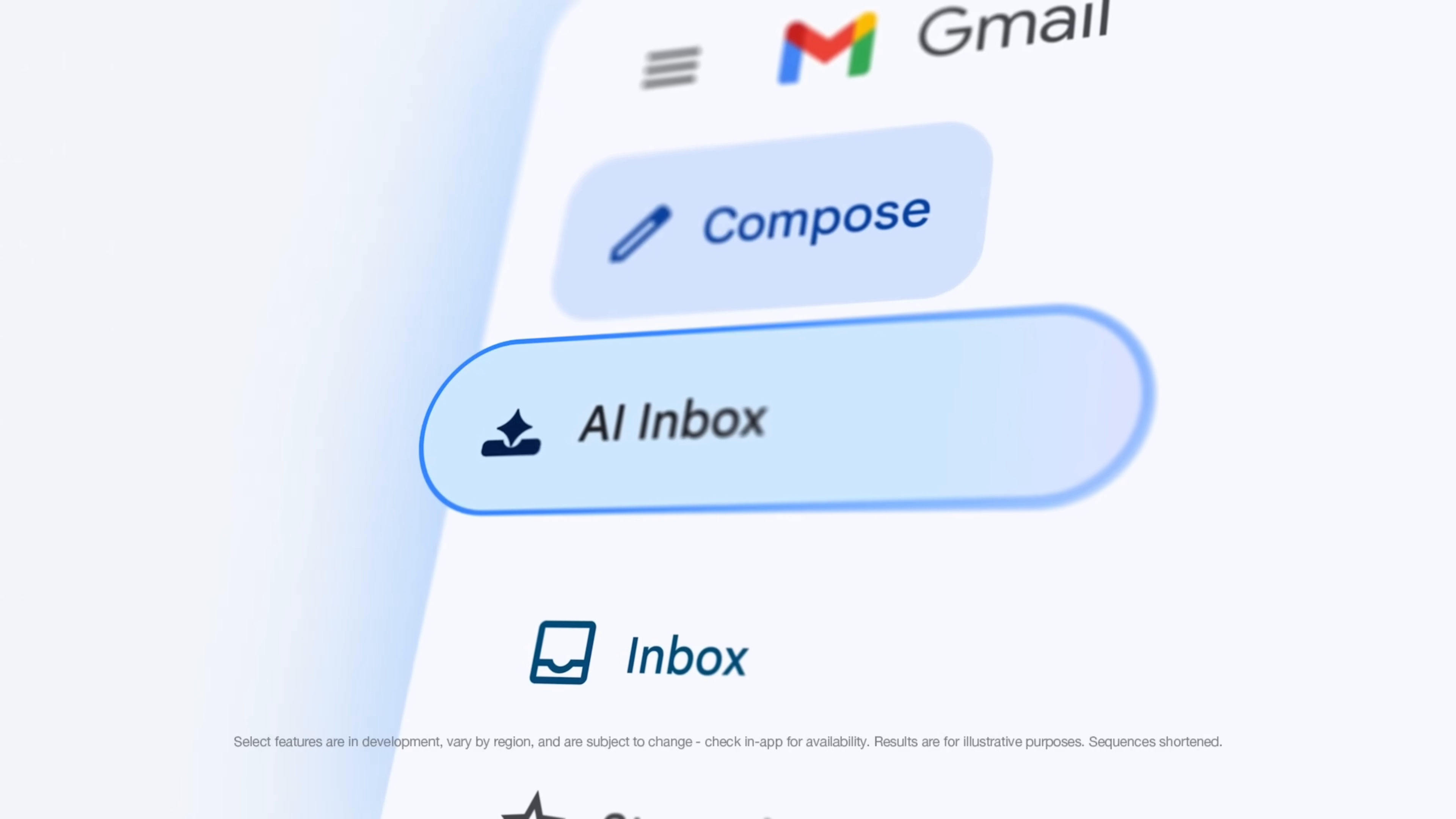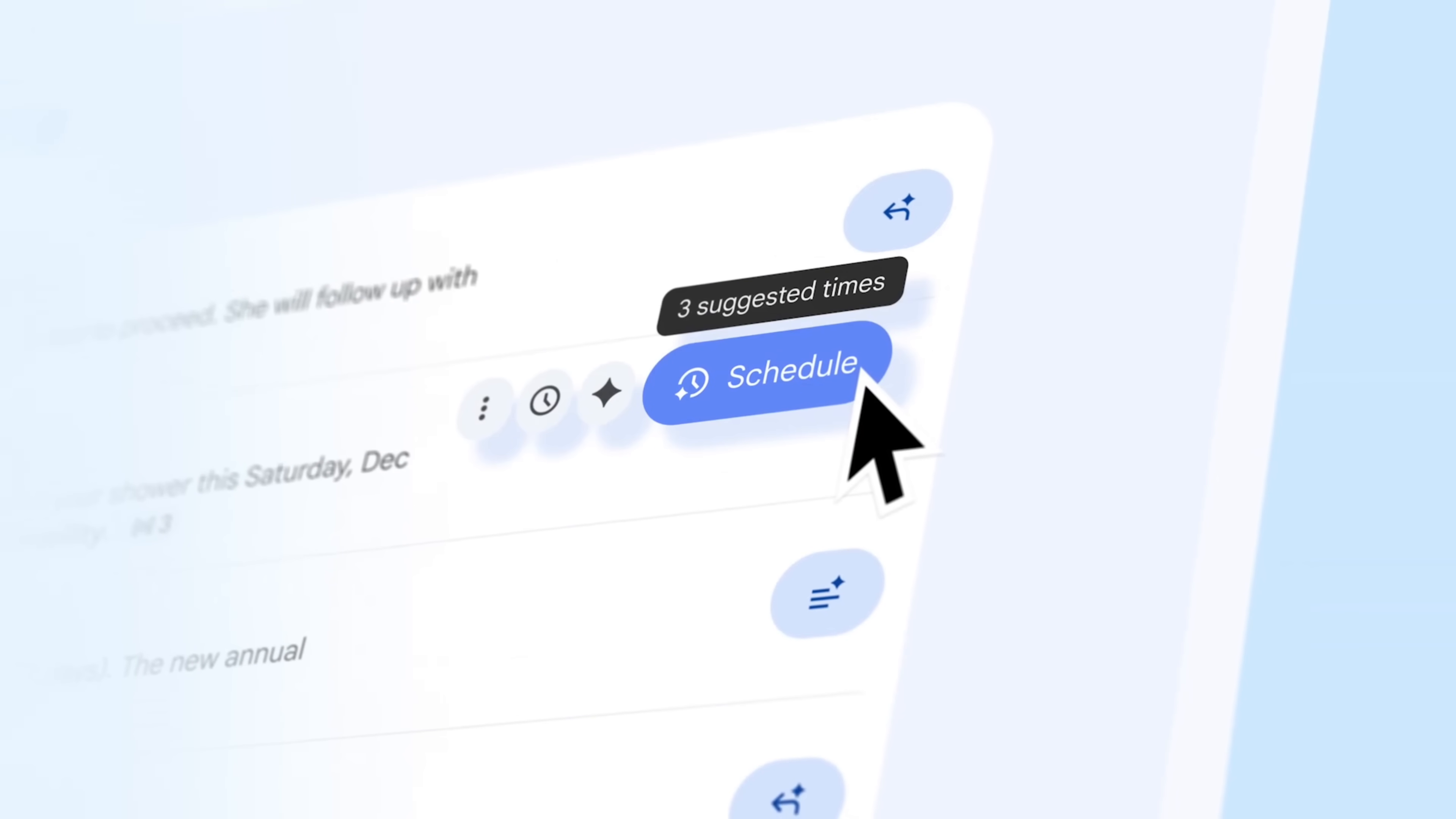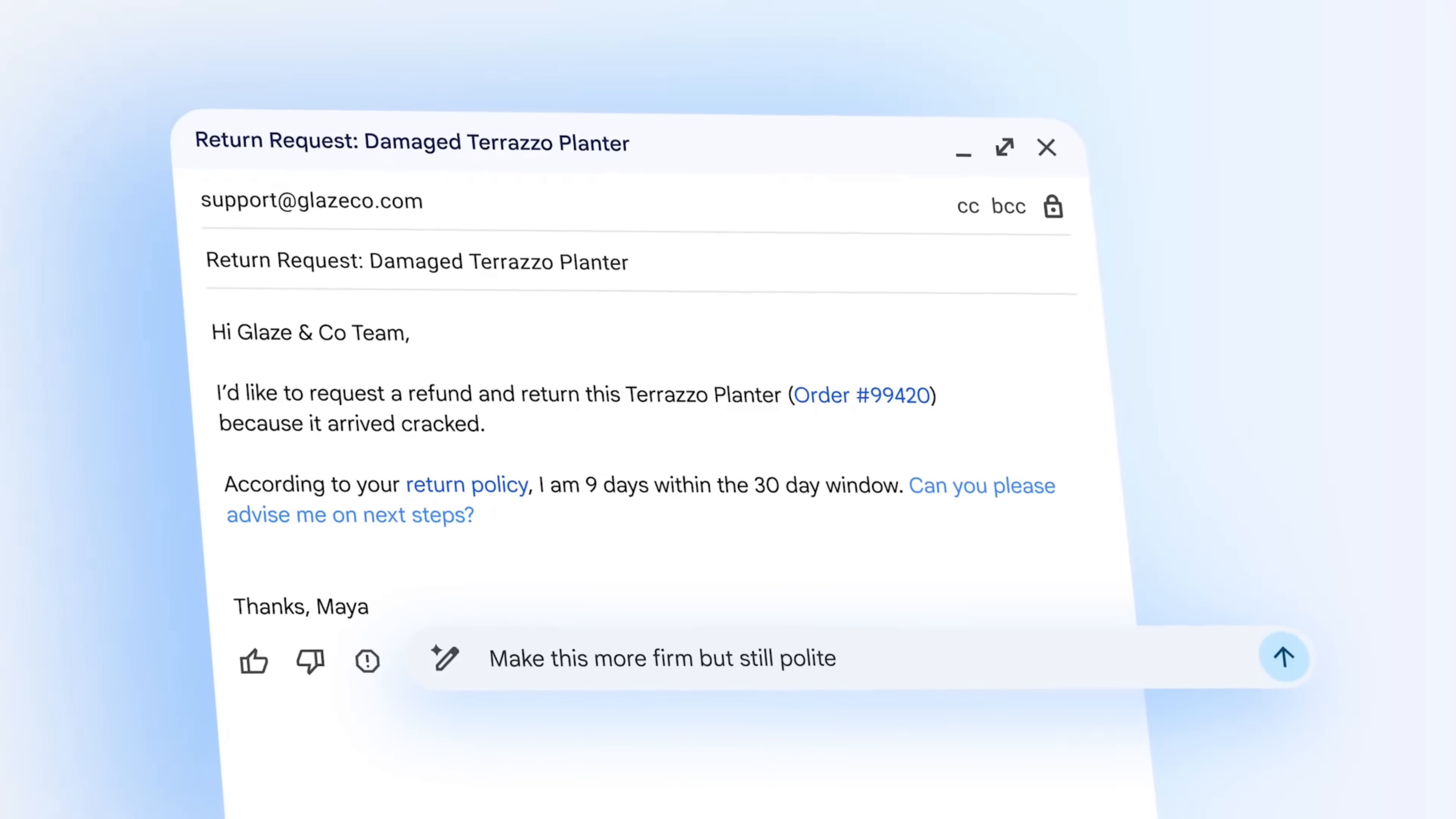The biggest change is something called AI Overviews. Instead of searching and digging through old threads, Gmail can now summarize long email conversations automatically and answer questions about your inbox in plain English. You can ask things like 'who was the plumber that sent me a quote last year' or 'find renovation estimates from around March.' Gmail handles the reasoning and gives you a direct answer, no scrolling required. Conversation summaries are rolling out to everyone for free. Inbox Q&A is available to Google AI Pro and Ultra subscribers.